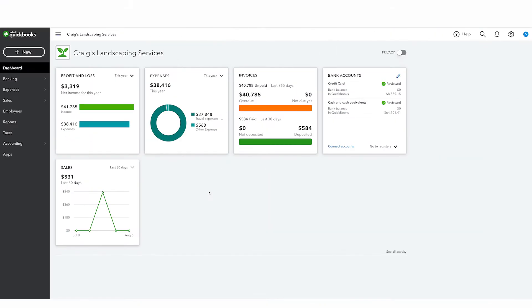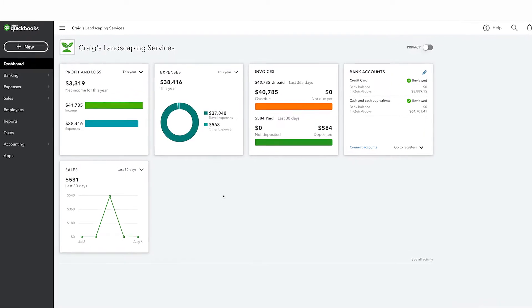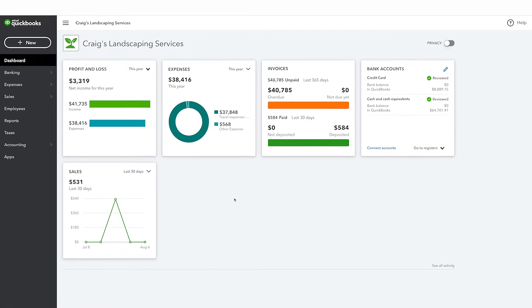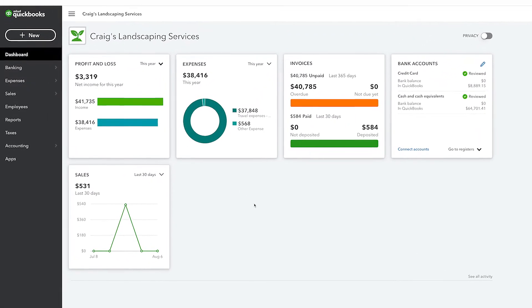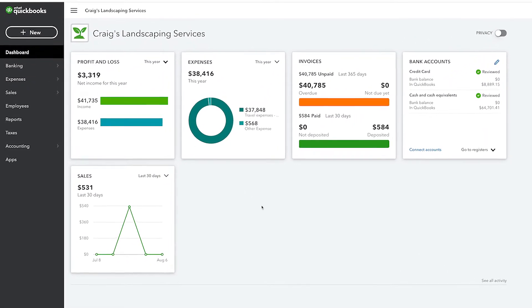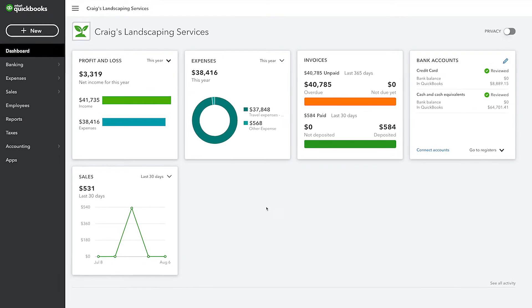If you're reconciling other types of accounts for the first time, review the opening balance. It needs to match the balance of your real-life bank account for whatever day you choose to start tracking the account in QuickBooks.